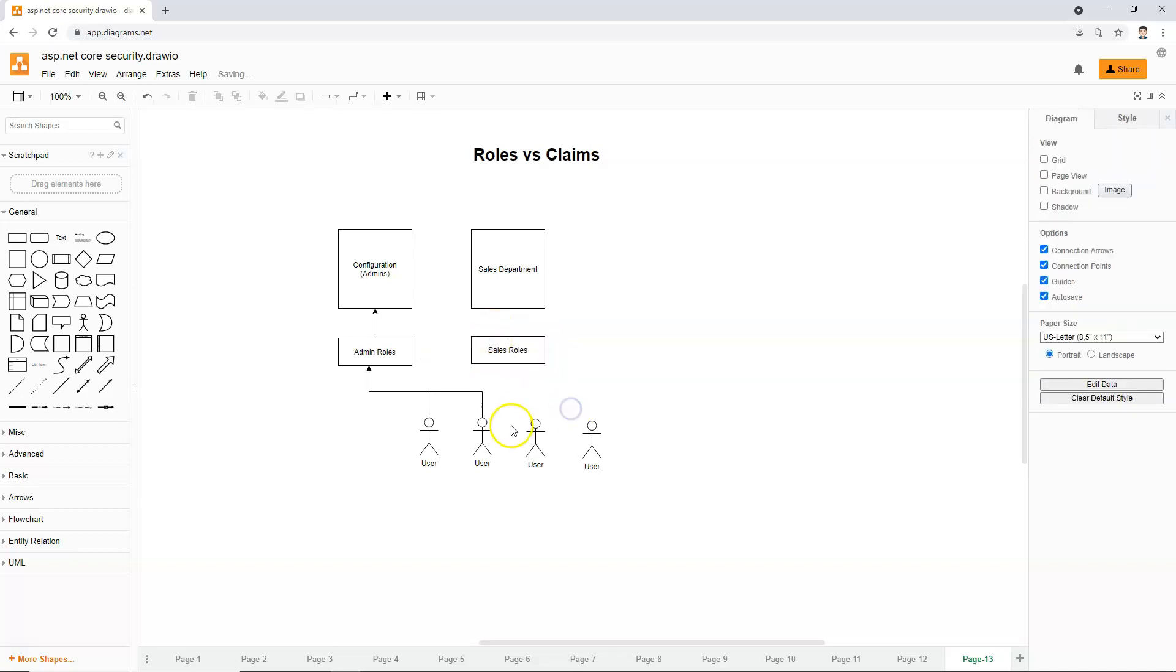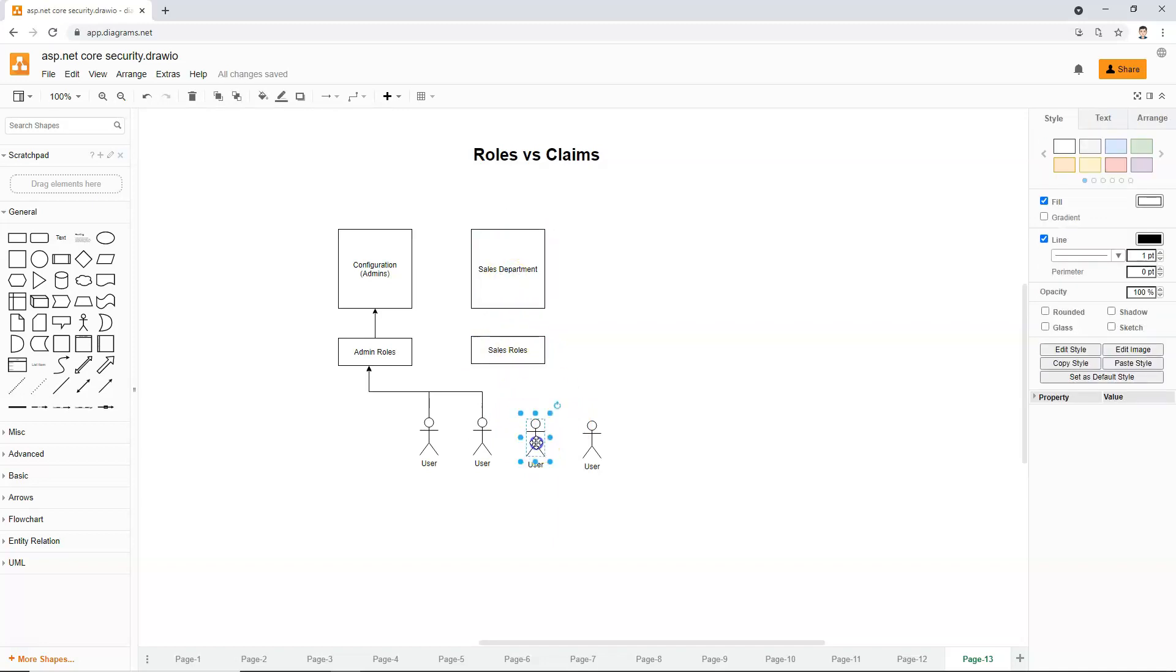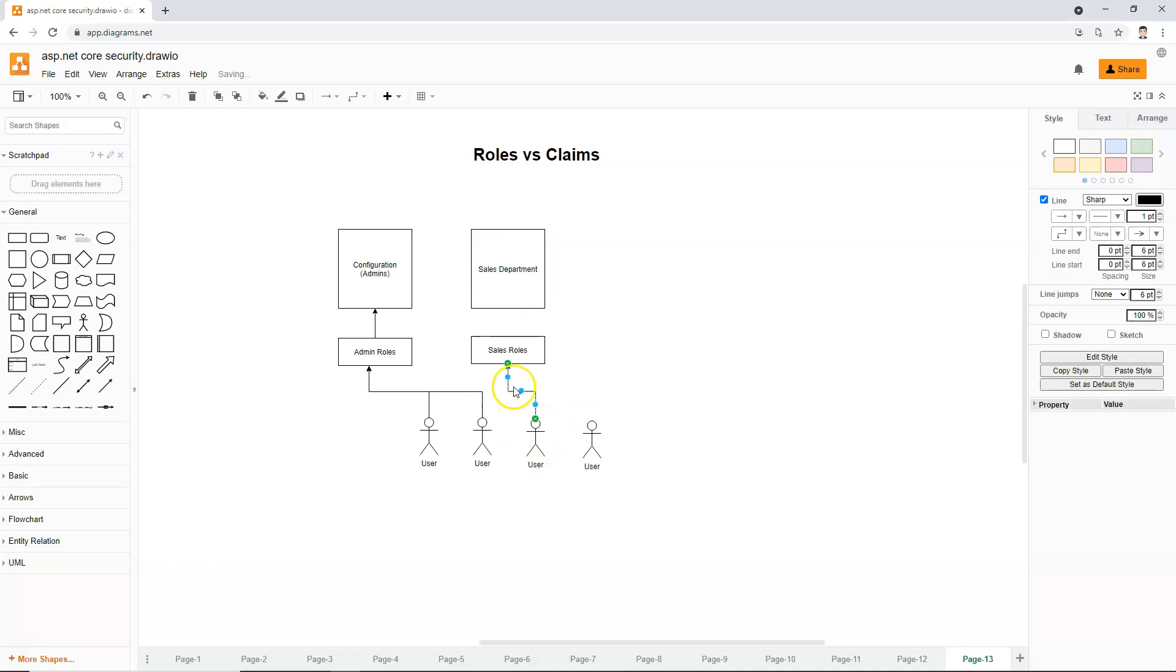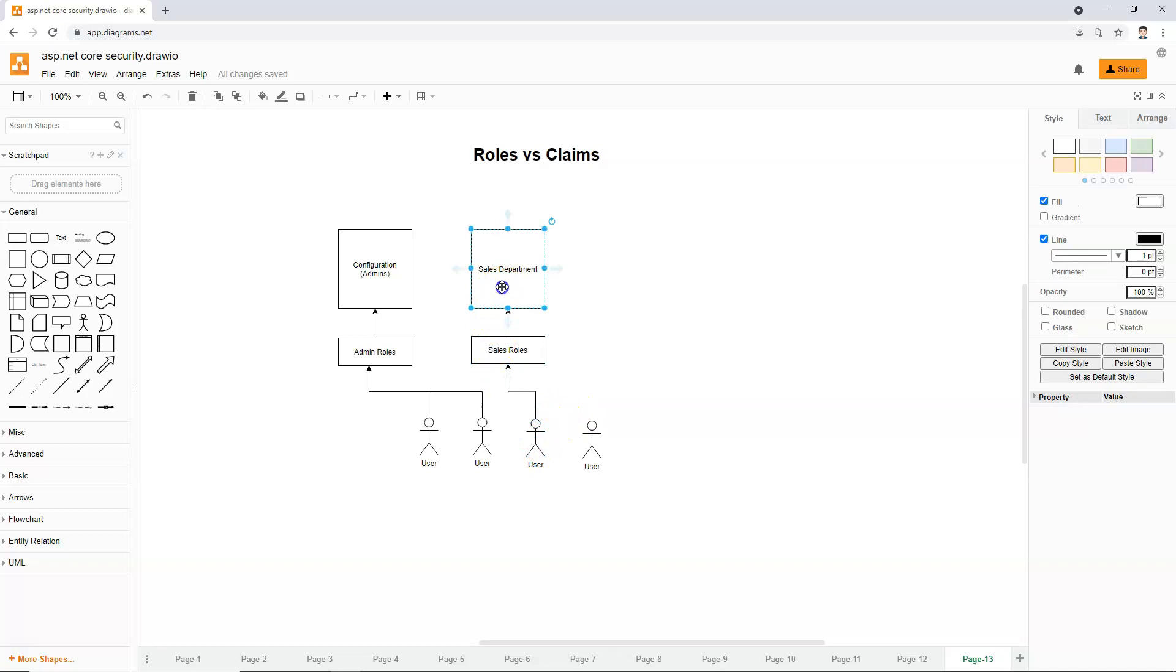So in order for this user to be able to access the sales department page, we will have to assign this user to the sales role. And now this user is able to access the sales department page, but this user cannot access the configuration page.